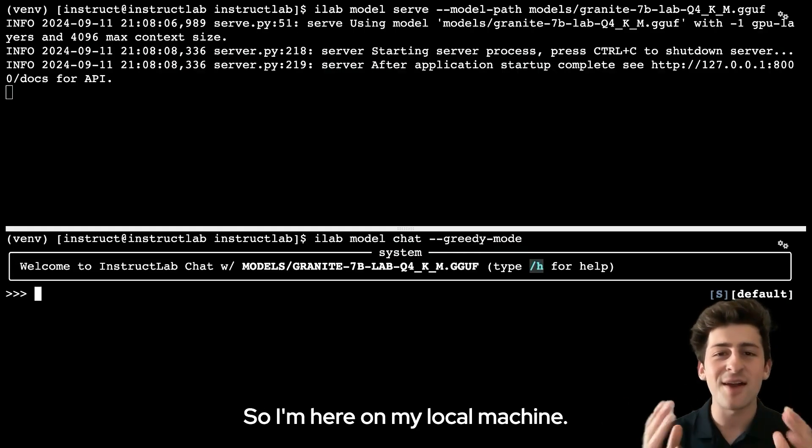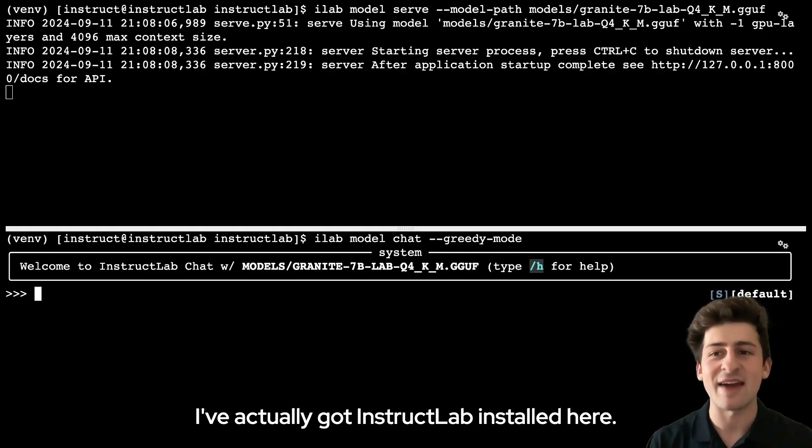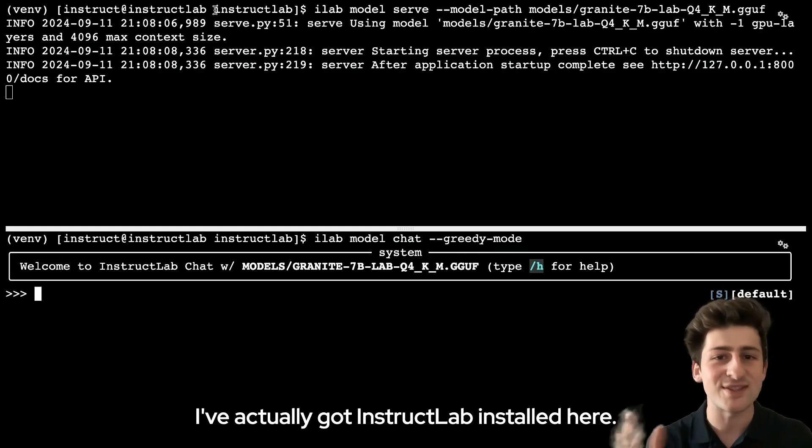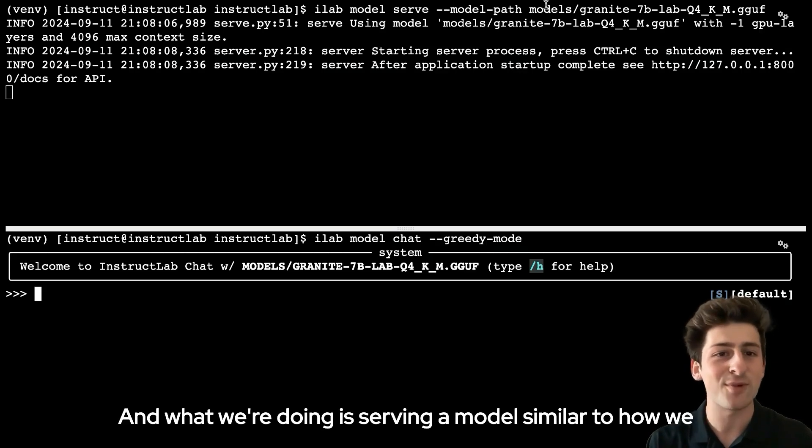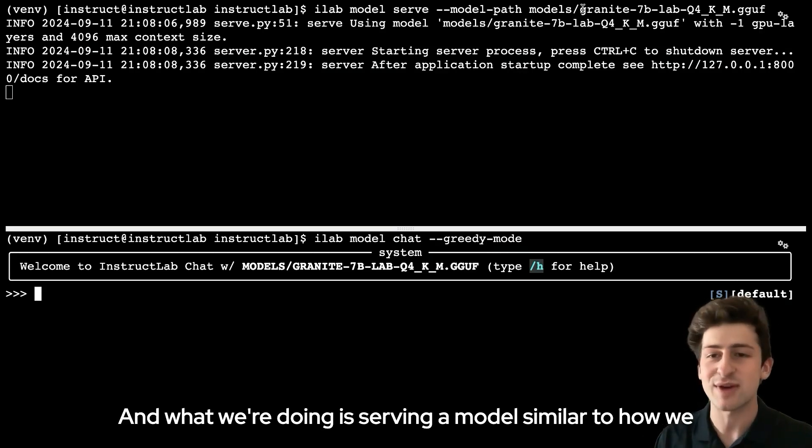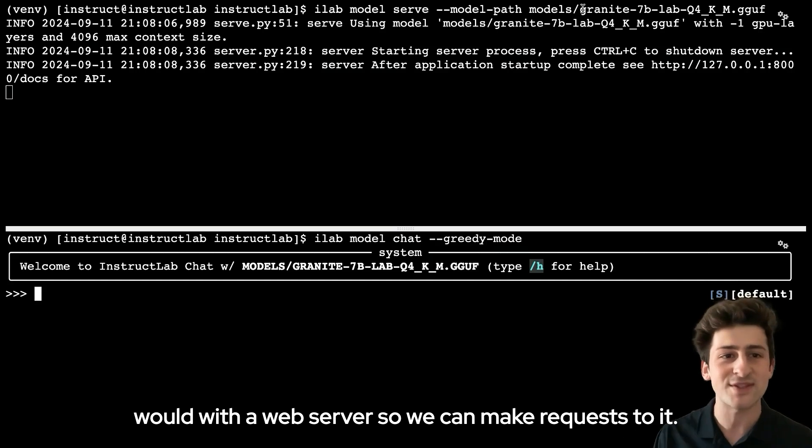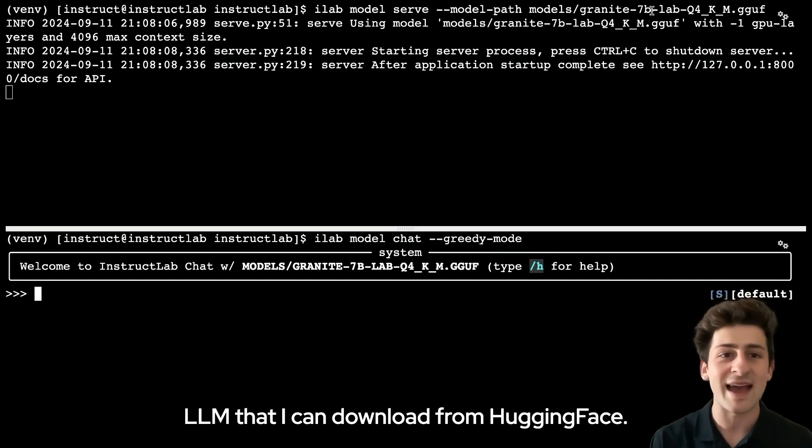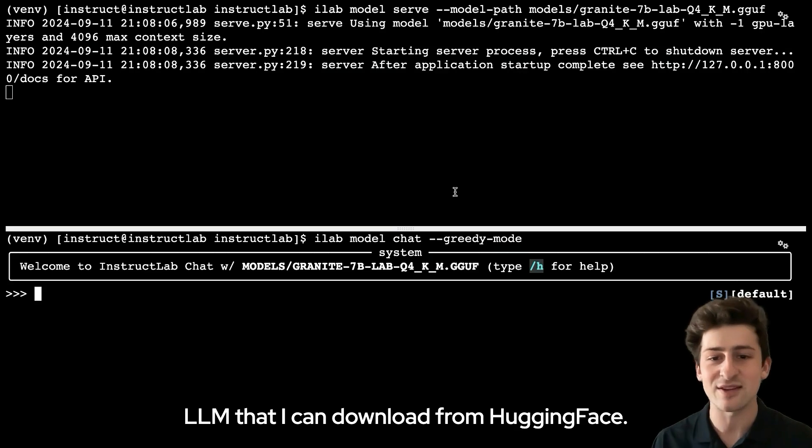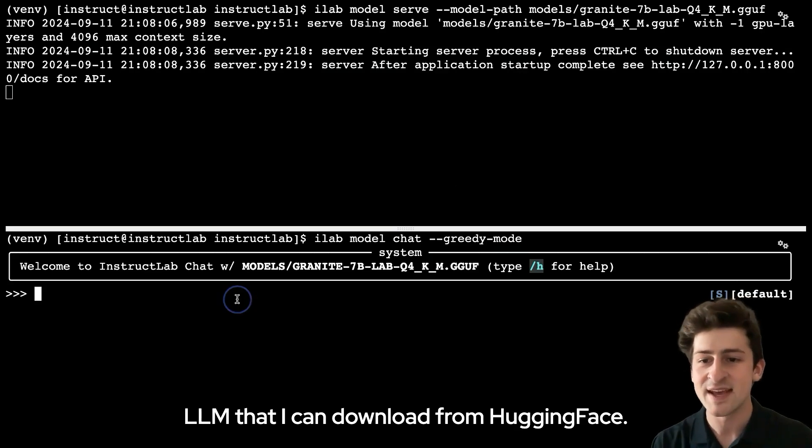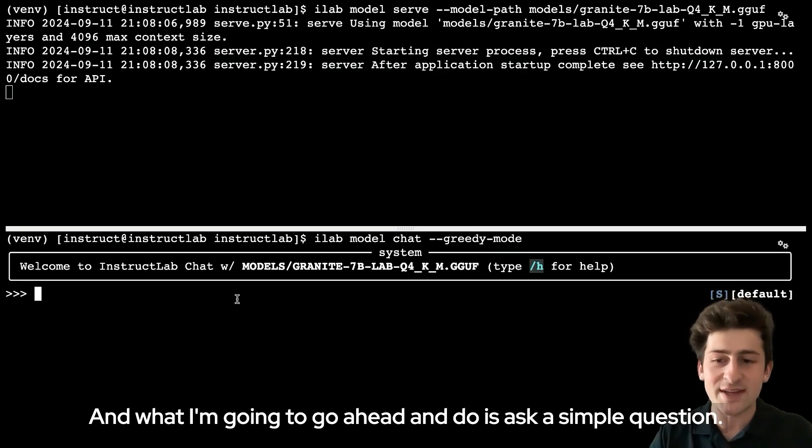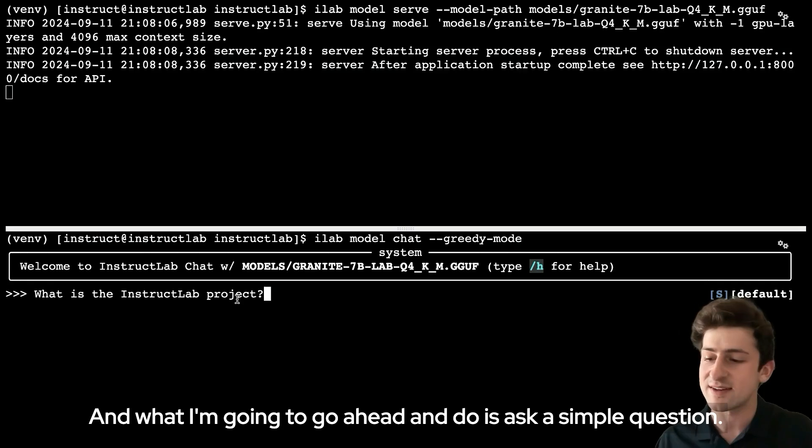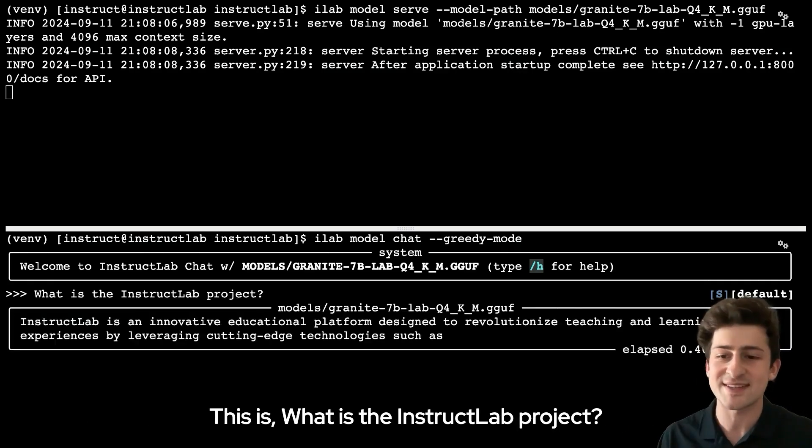I'm here on my local machine. I've got InstructLab installed here, and what we're doing is serving a model similar to how we would with a web server so we can make requests to it. This is the granite 7 billion parameter LLM that I can download from HuggingFace, and I'm going to go ahead and ask a simple question.